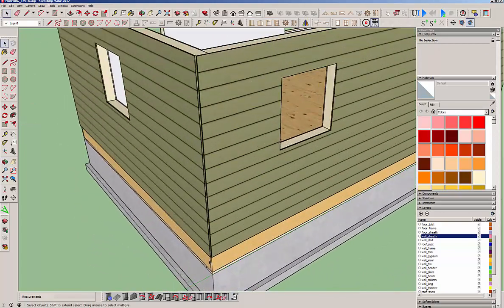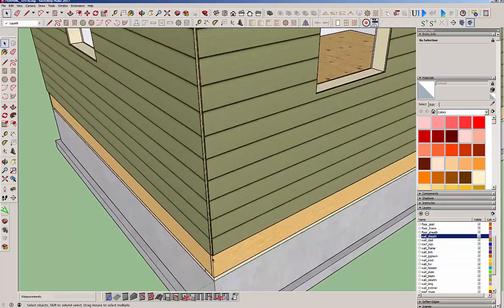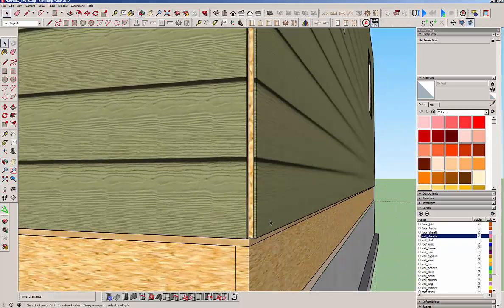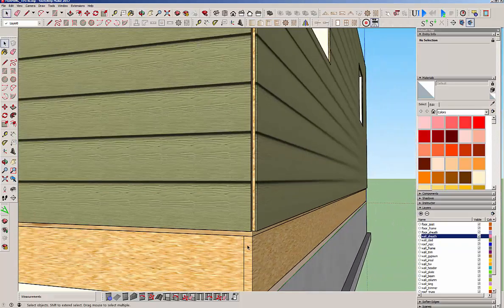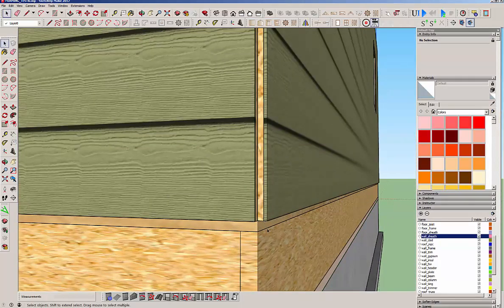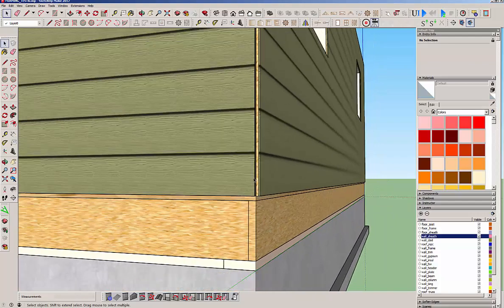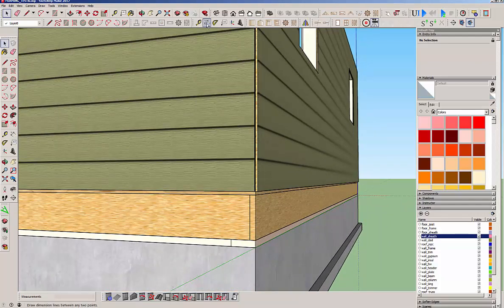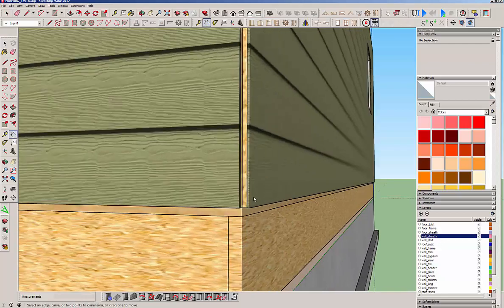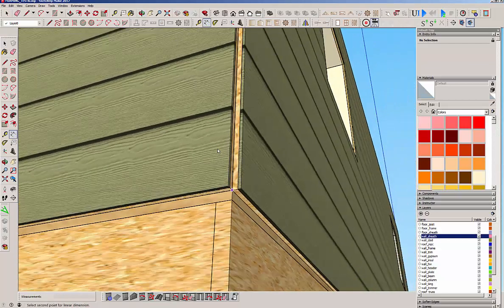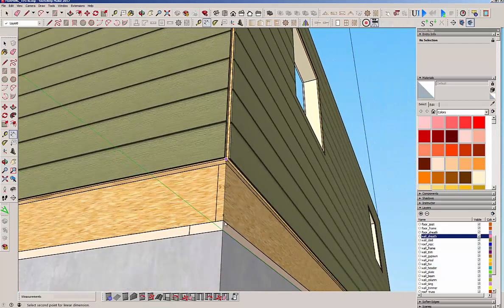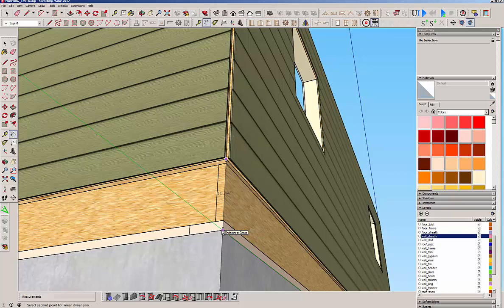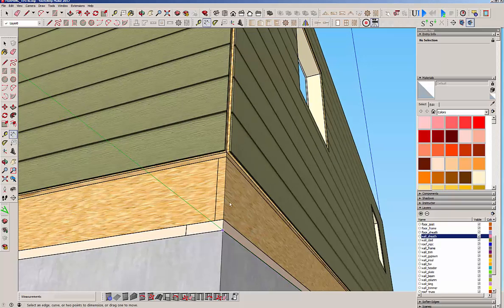One thing you'll notice though is this sheathing and cladding does not extend to where we want it to extend. So what we can do is we can figure out what that distance is. Okay we got 11 and three quarters. Let's say we want to lap down another quarter inch just for the heck of it.